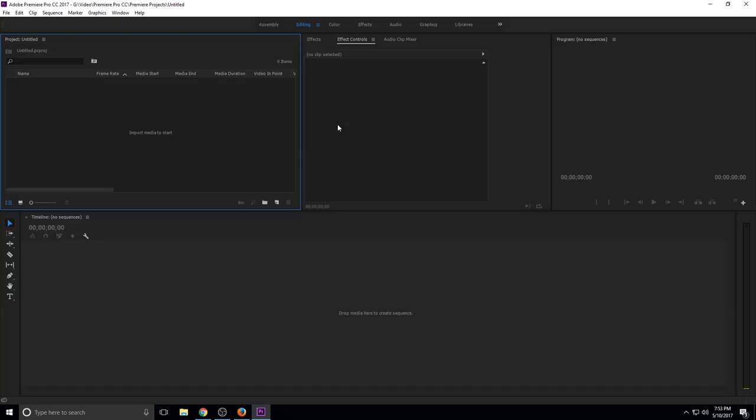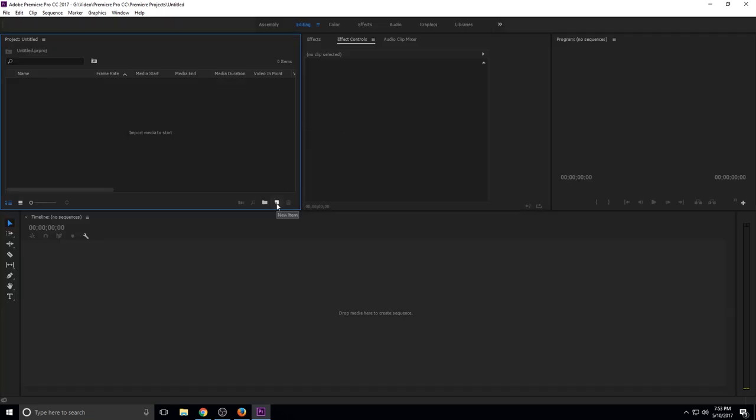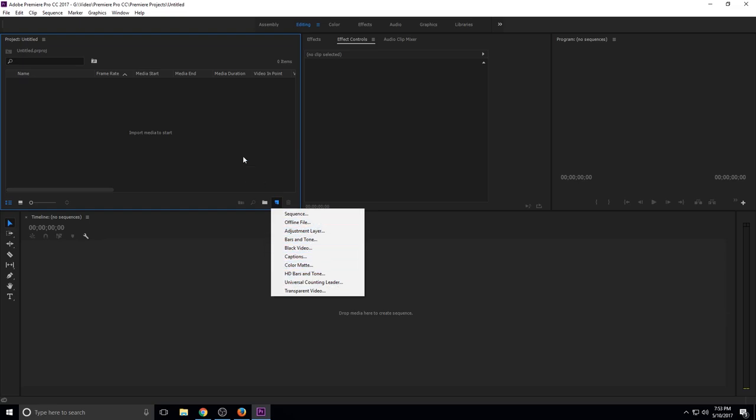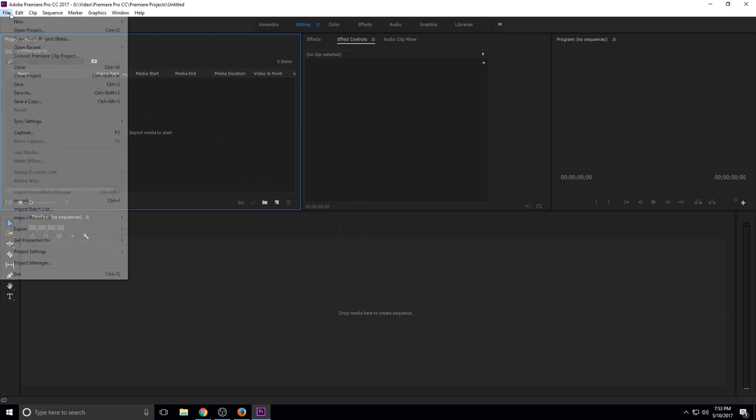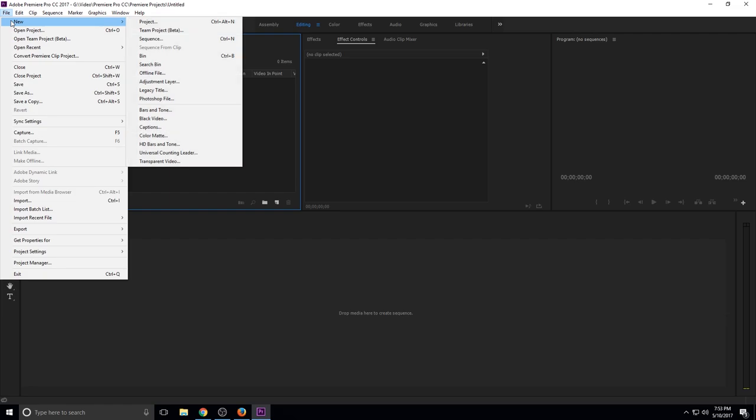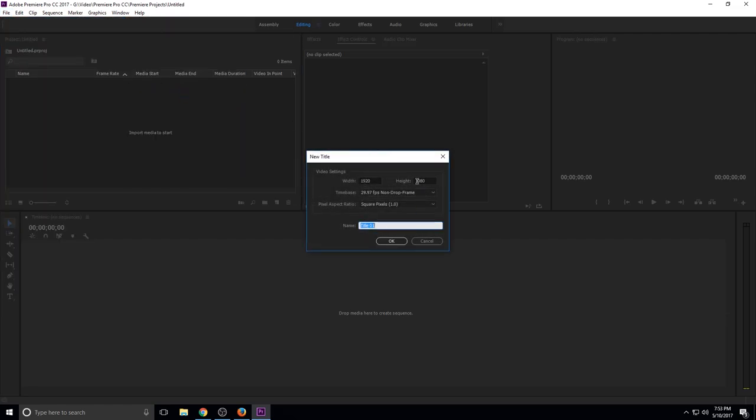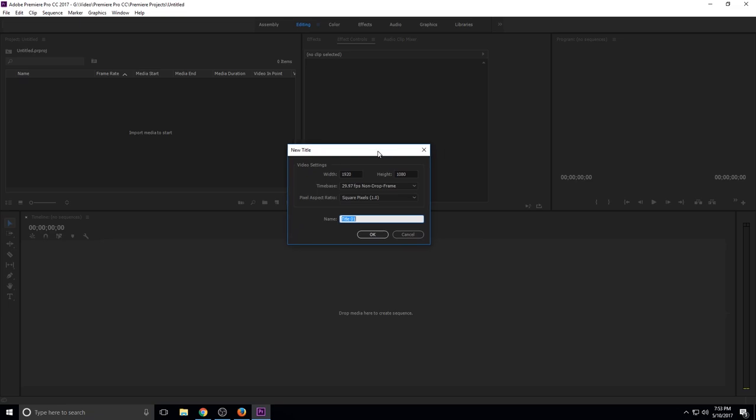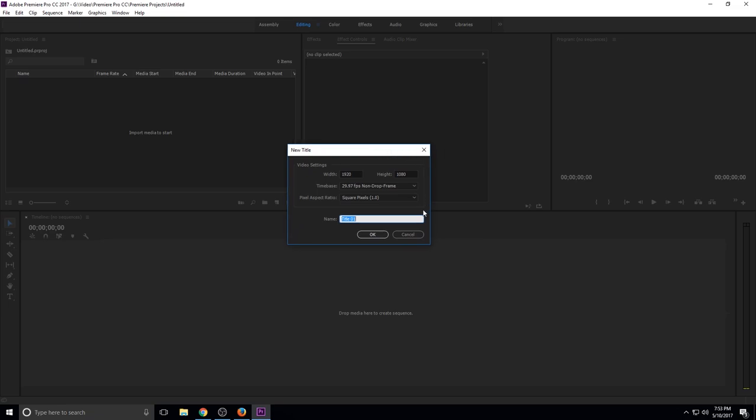So normally in Adobe Premiere Pro you would just go right here under new item and then there would be a new title button here where they've removed it. So what they've done is if you go to file, new, and go to legacy title right here, boom, there it is just like normal. It will pop up as it always did and then you can just do it like normal.